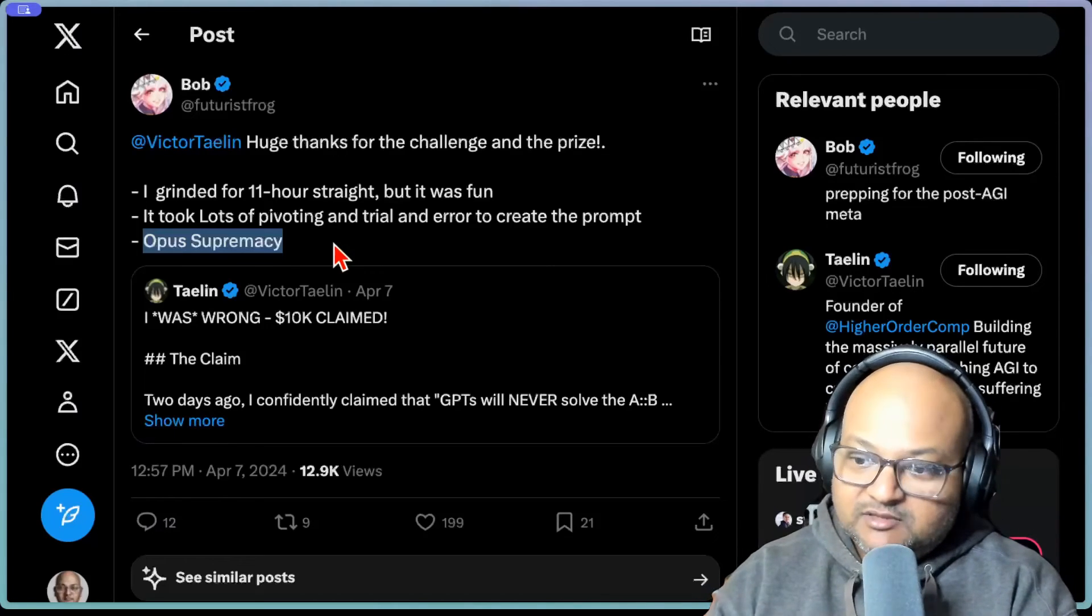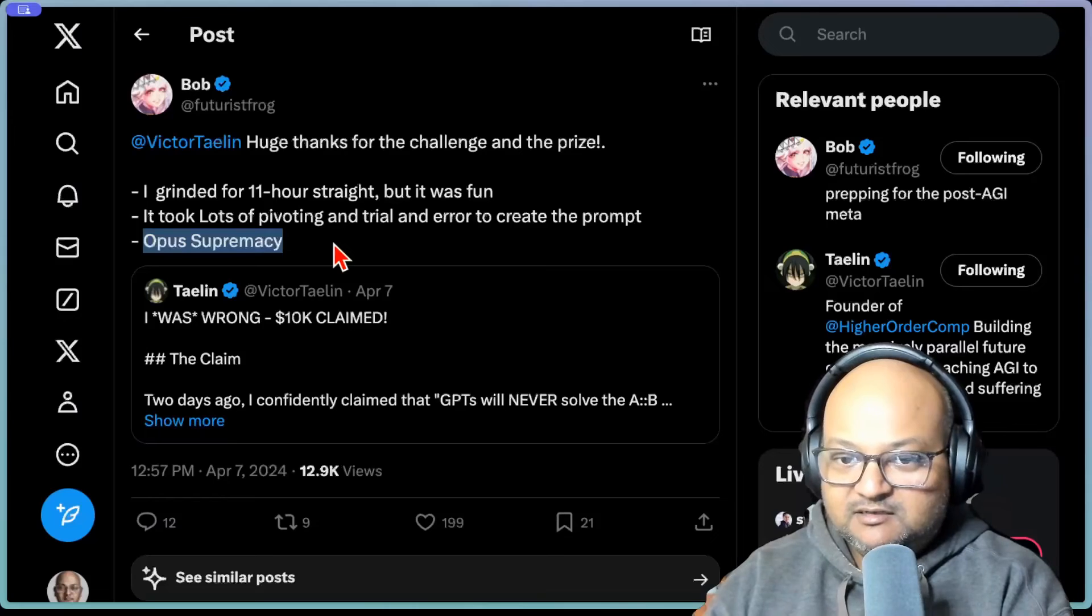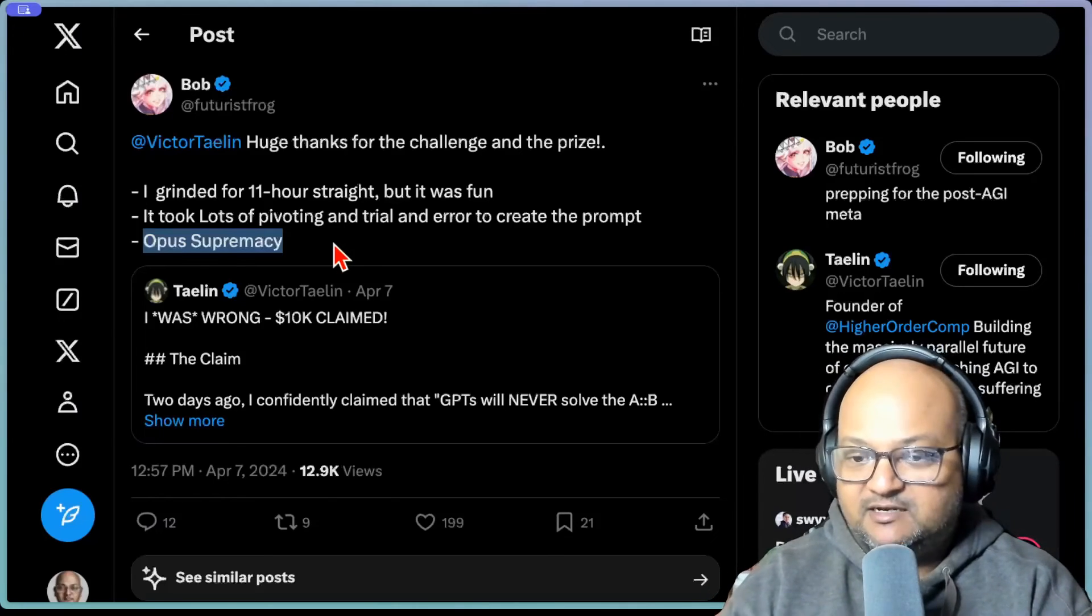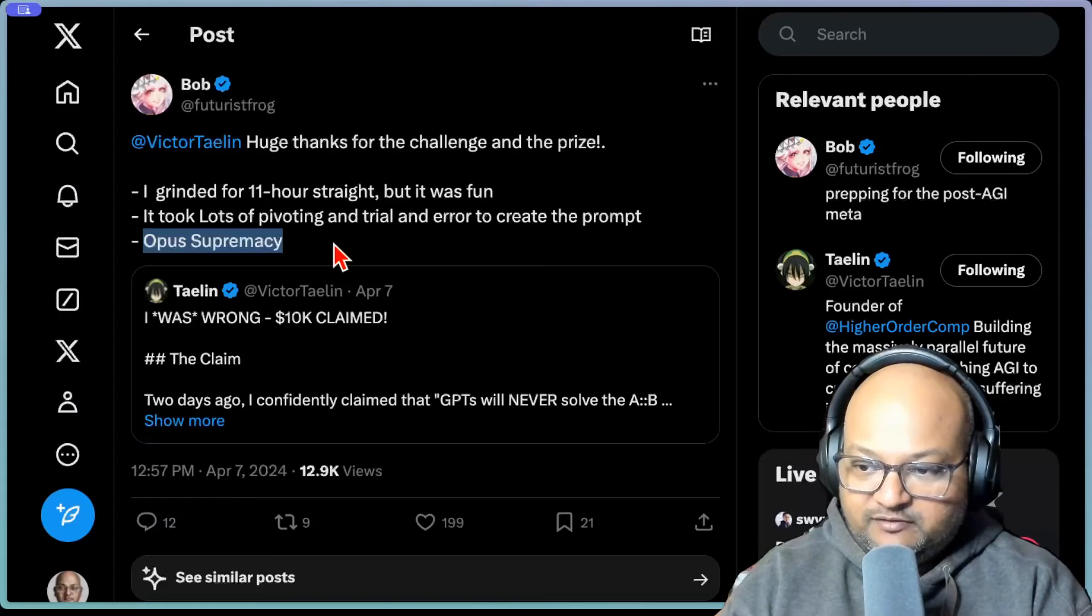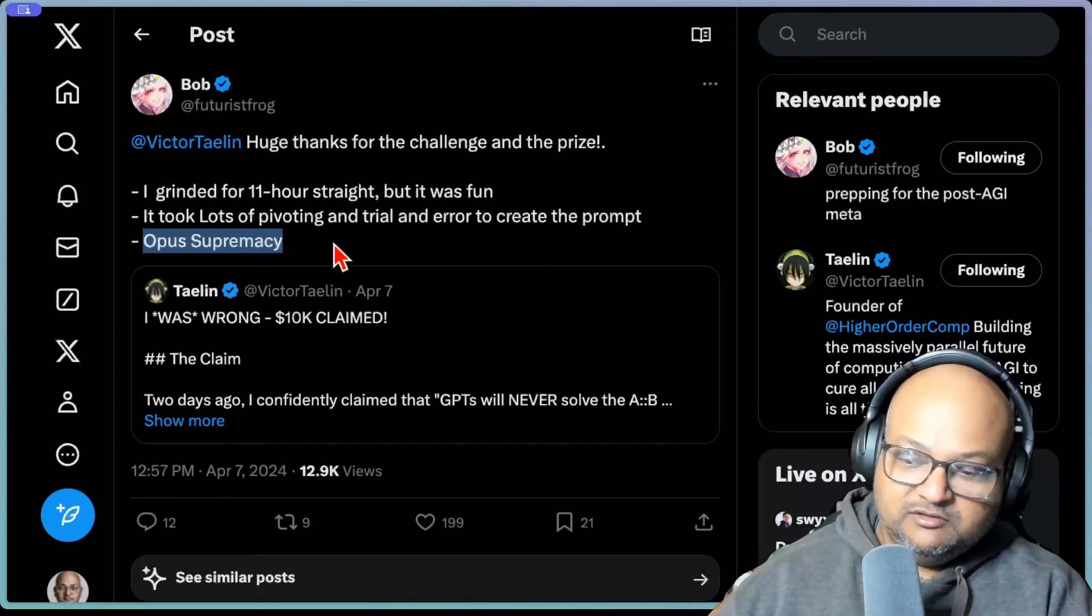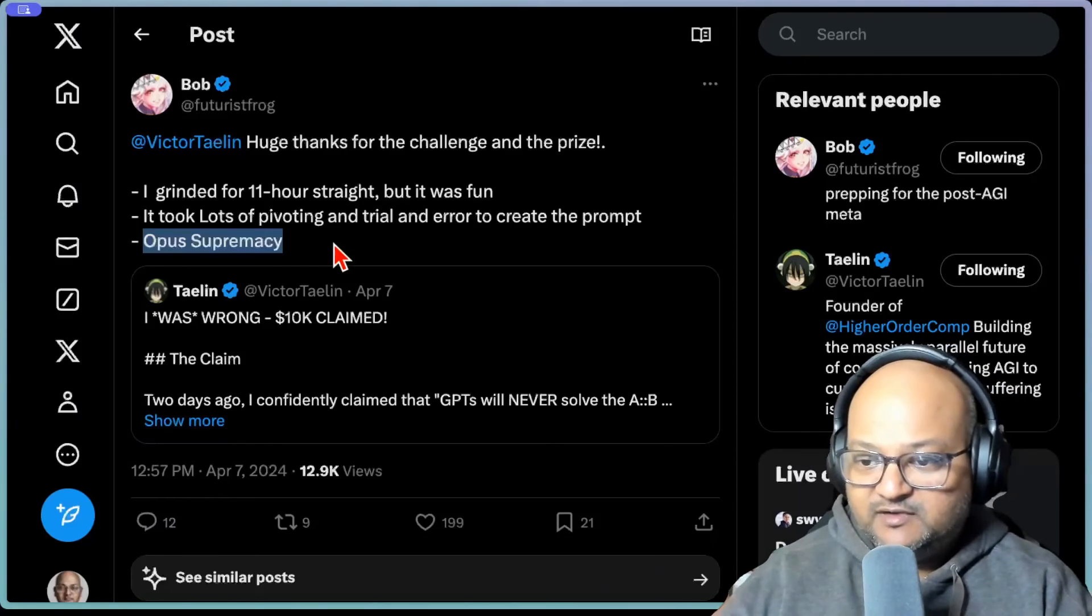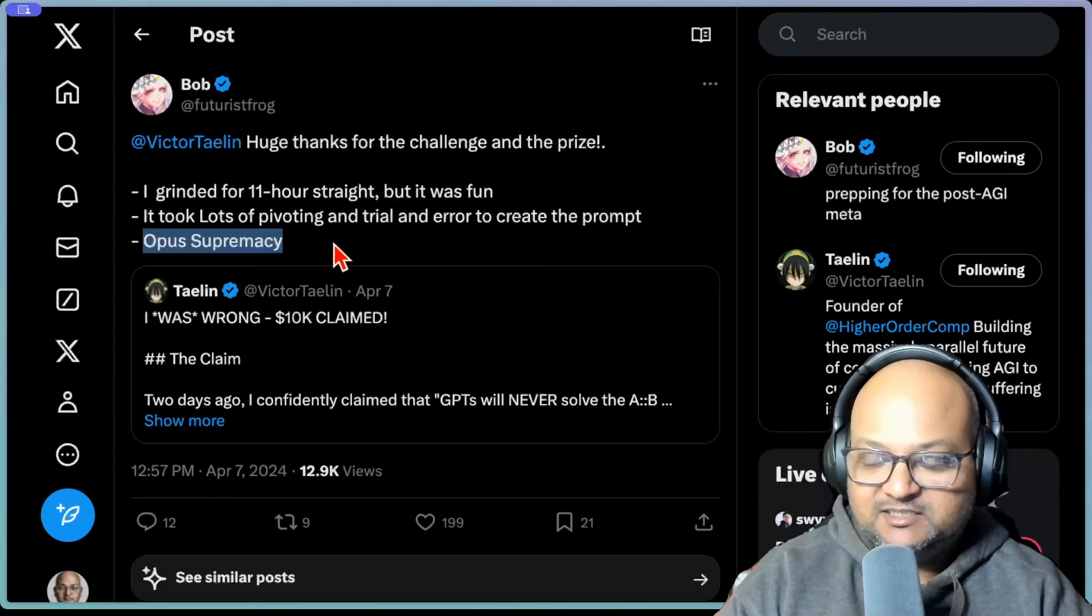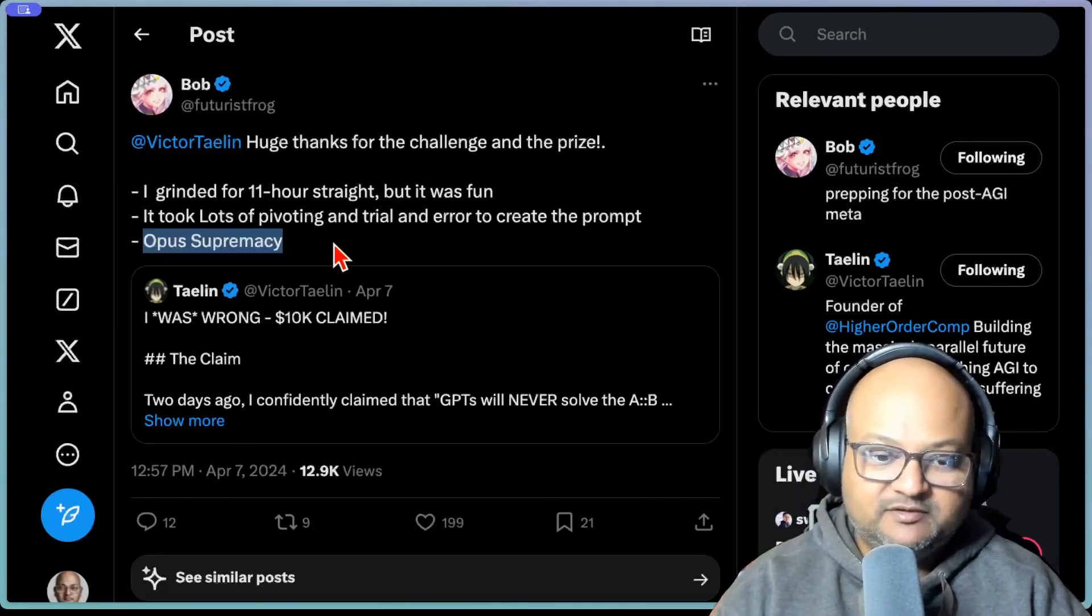Now, I know that Victor Talin, the author of the original challenge, was trying to make a point about the limits of the kinds of reasoning that LLMs can do. And he was proven wrong in this case. But from a practical point of view, you've always got to consider the option of having the LLM write code to solve a problem rather than asking the LLM to solve a problem by itself. And there's many problems that fall into this category where you're much, much better off asking the LLM to use tools or to write code and then run the code to solve the problem.